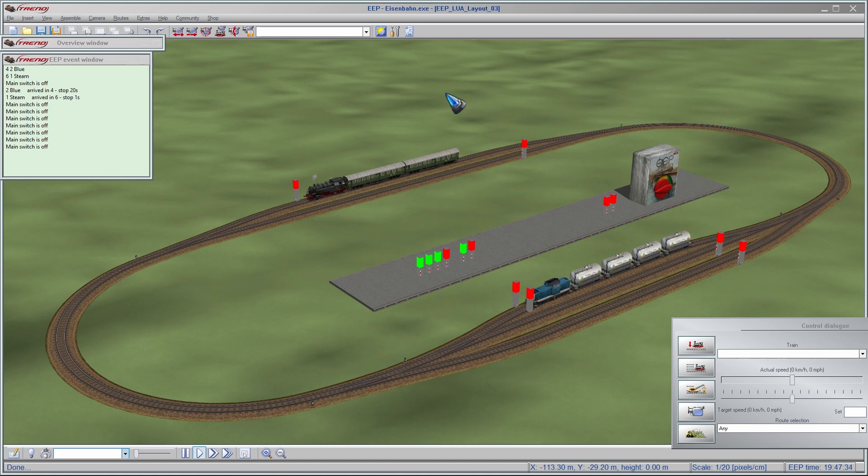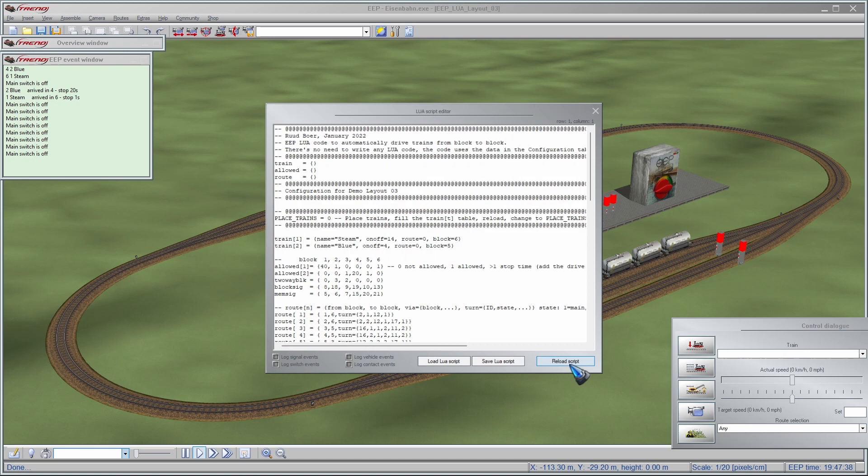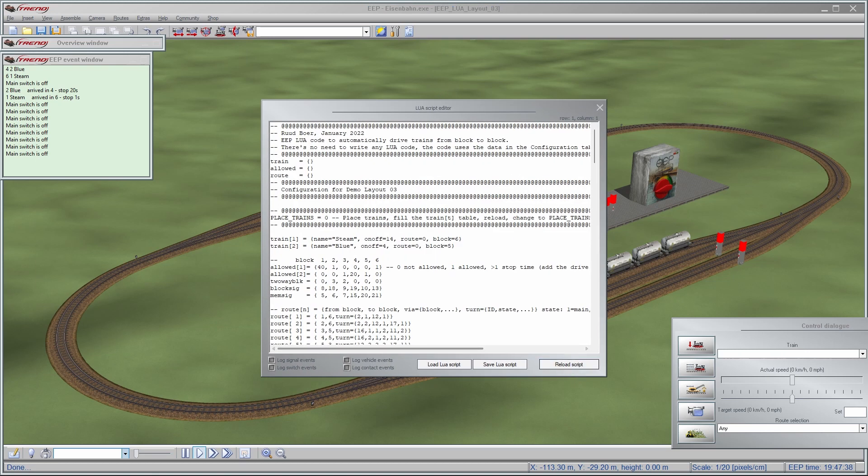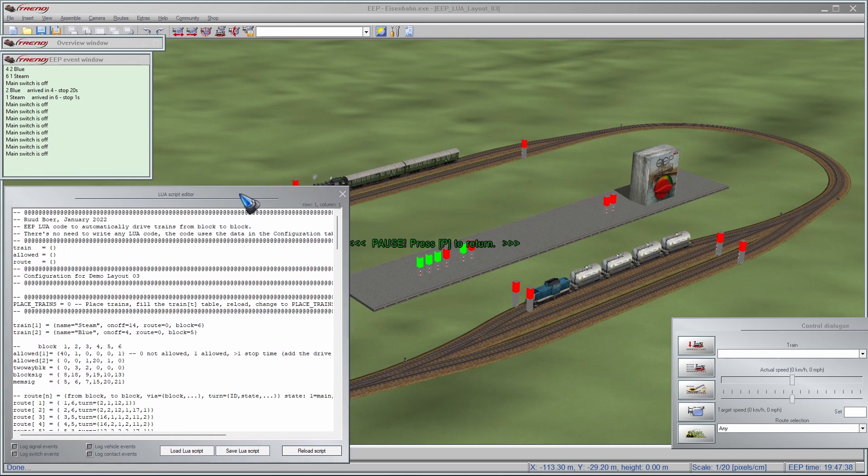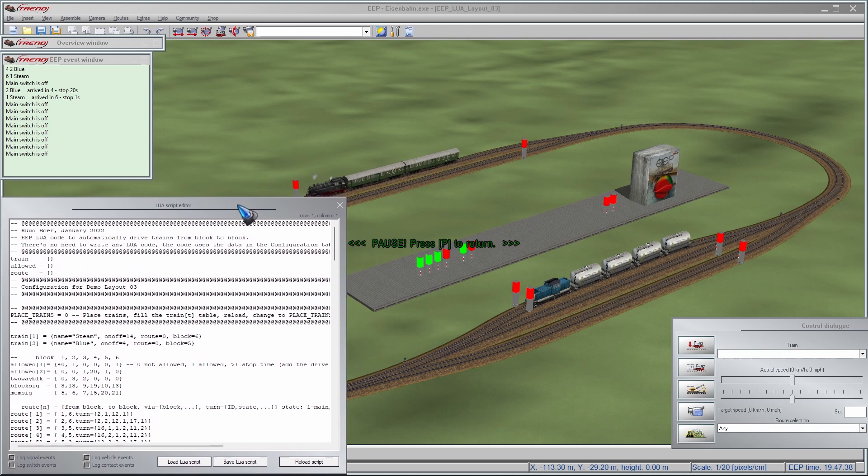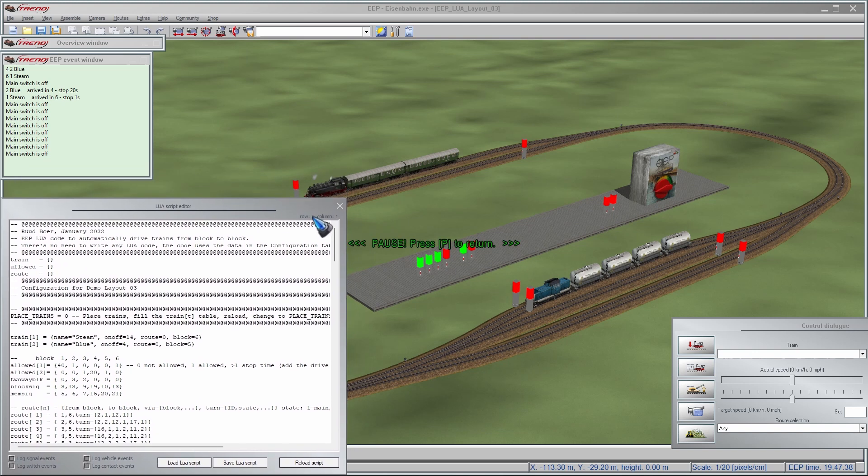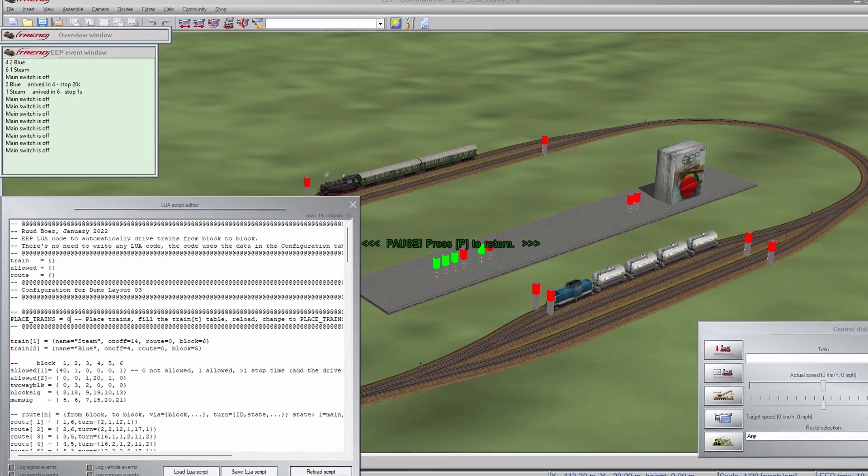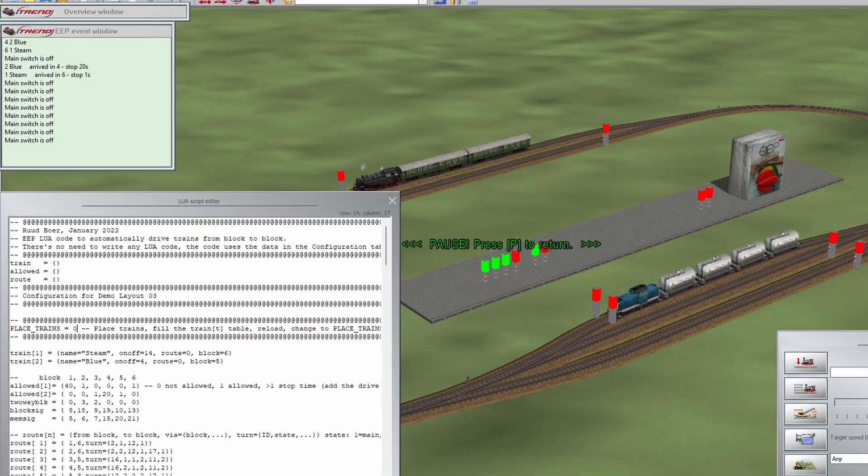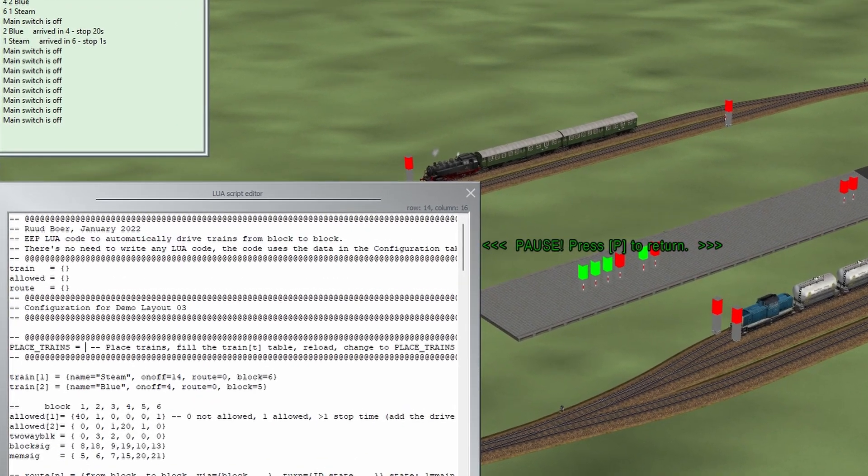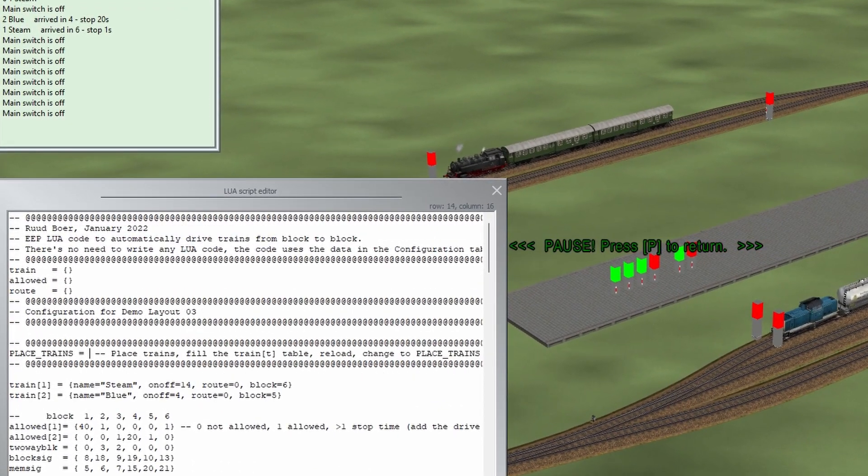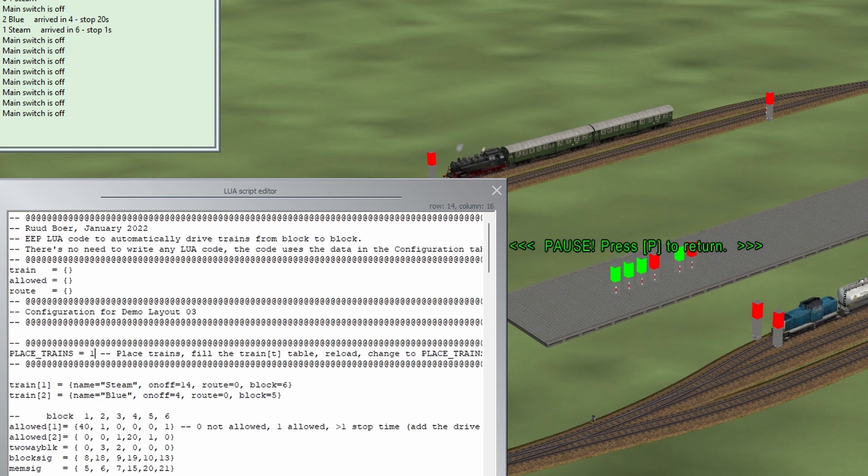Here we have the layout in 3D, and let's open the Lua screen and first do our initialization. So we have to place the trains. They are already placed, but let's just assume they were not. What we then do is make this place train is 1, then we place our trains, and we just carefully look, where are they? Train number 1, indeed, it is in block number 6, so that is okay.